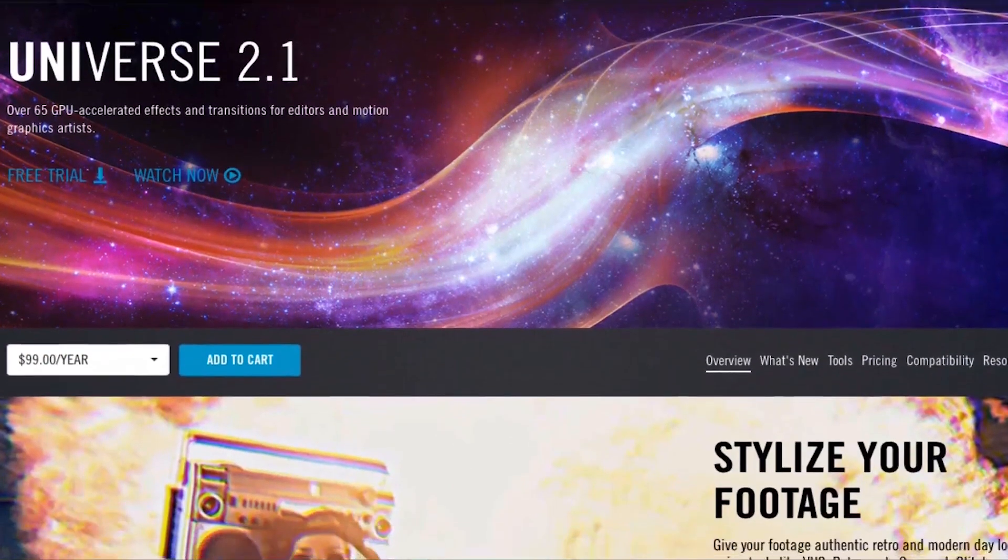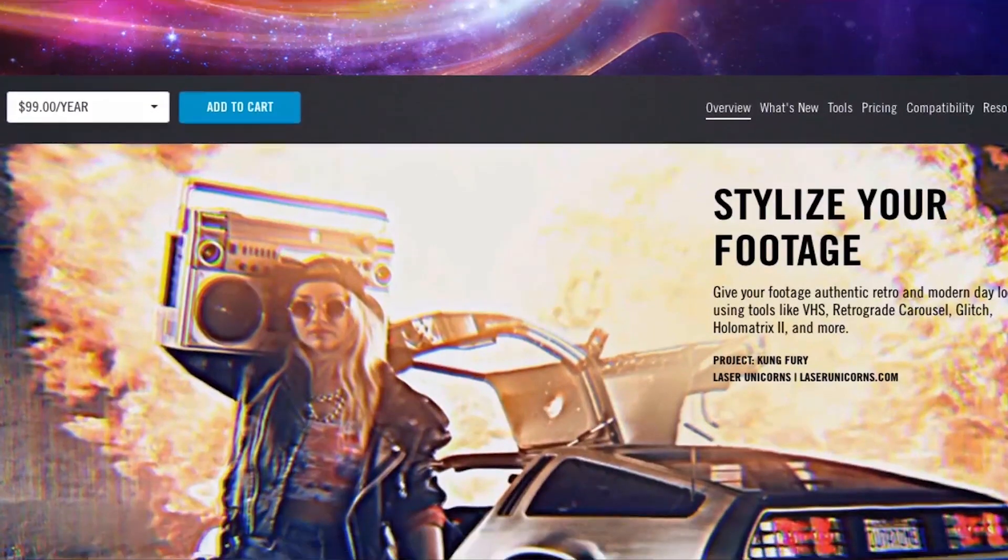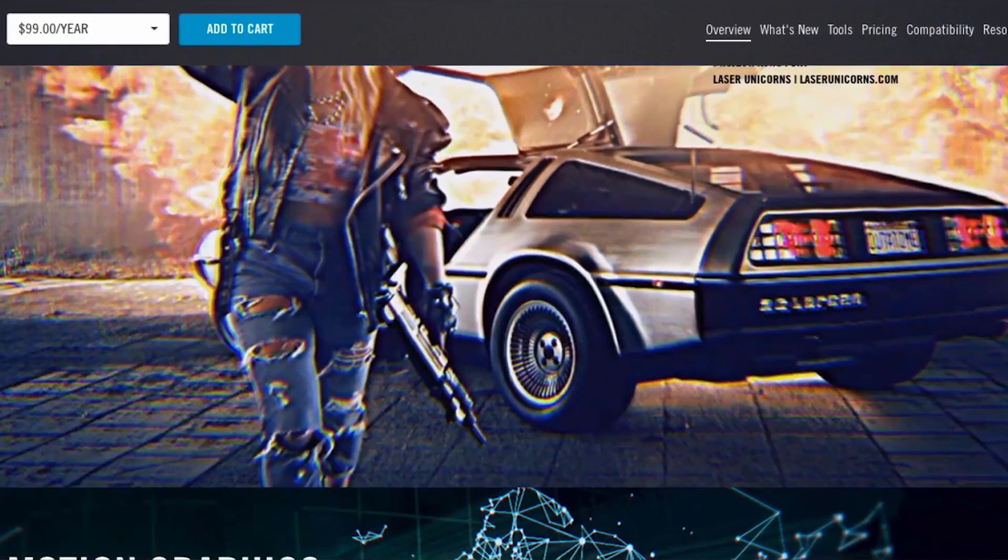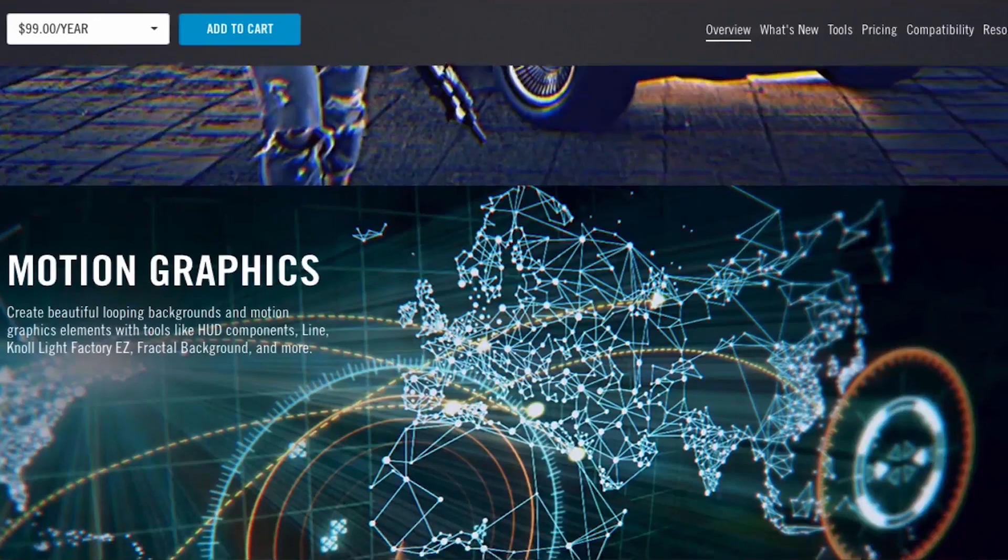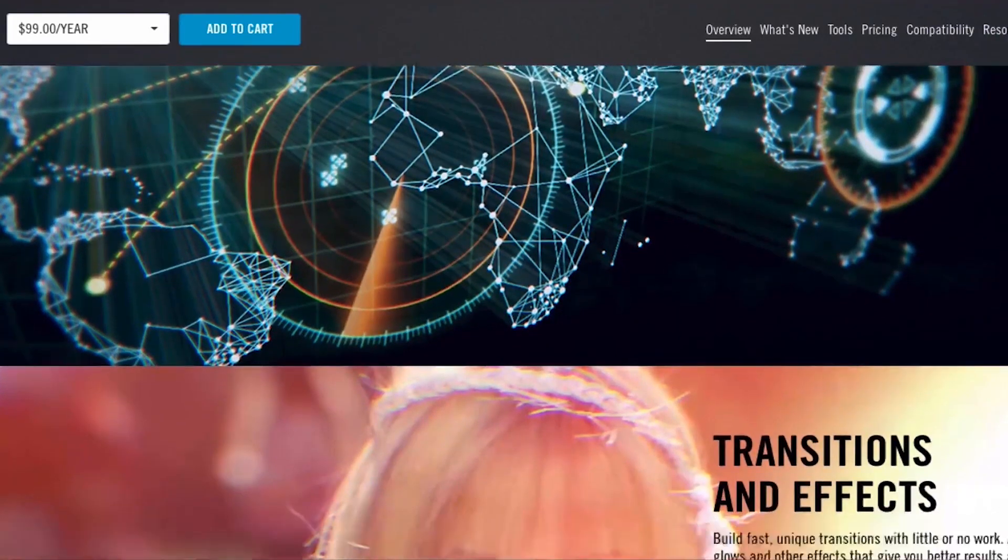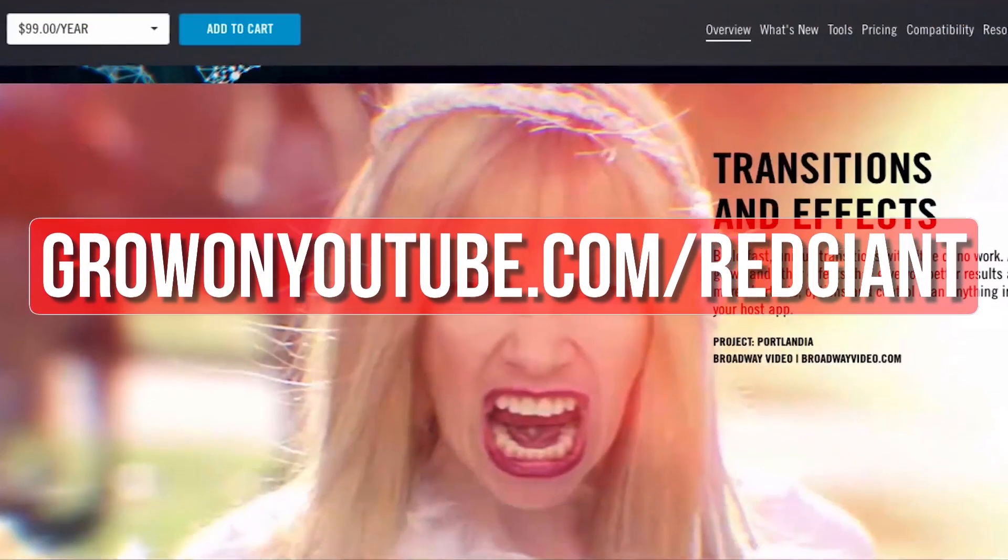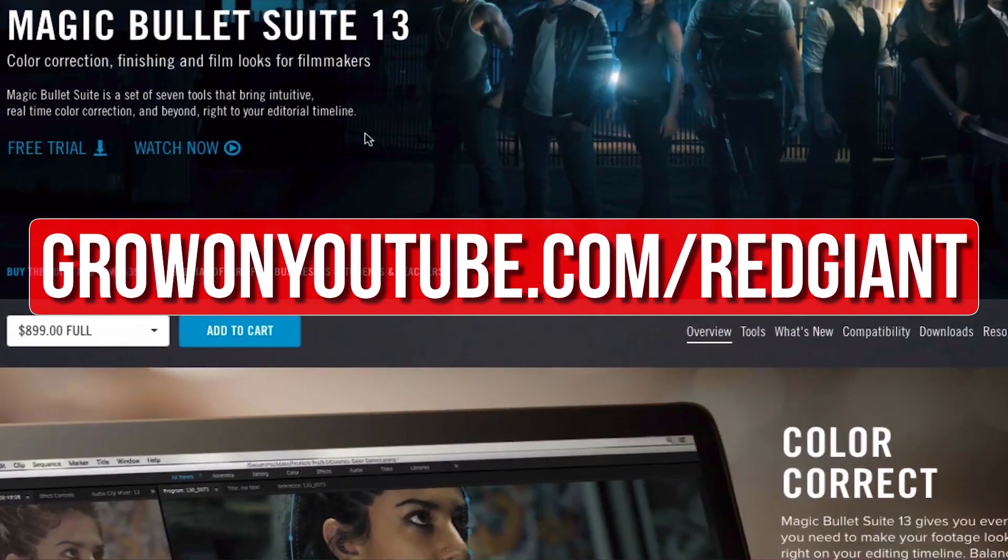Red Giant plugins like Universe and the Magic Bullet color suite help me save time and allow me to create professional looking content for you guys. The best thing is that you can try their plugins out for free.